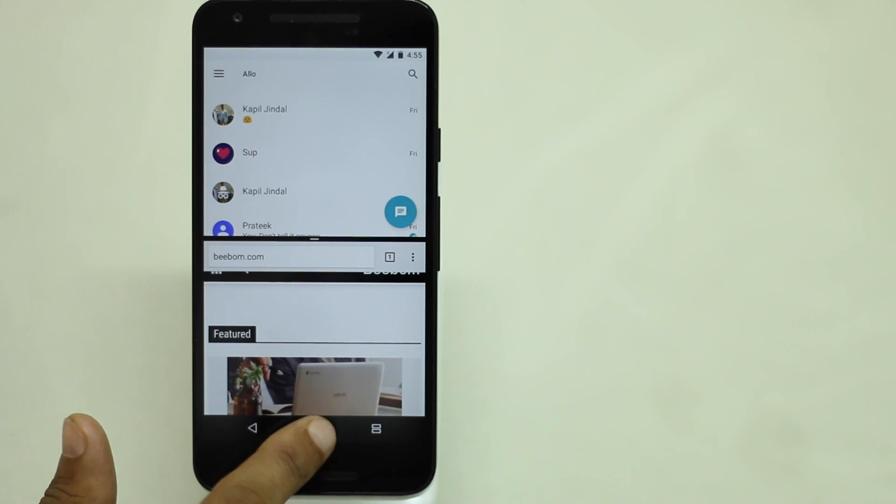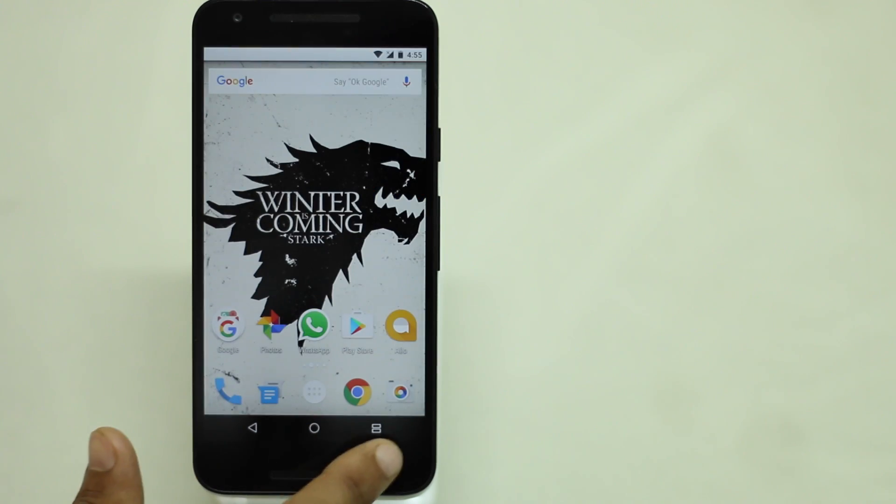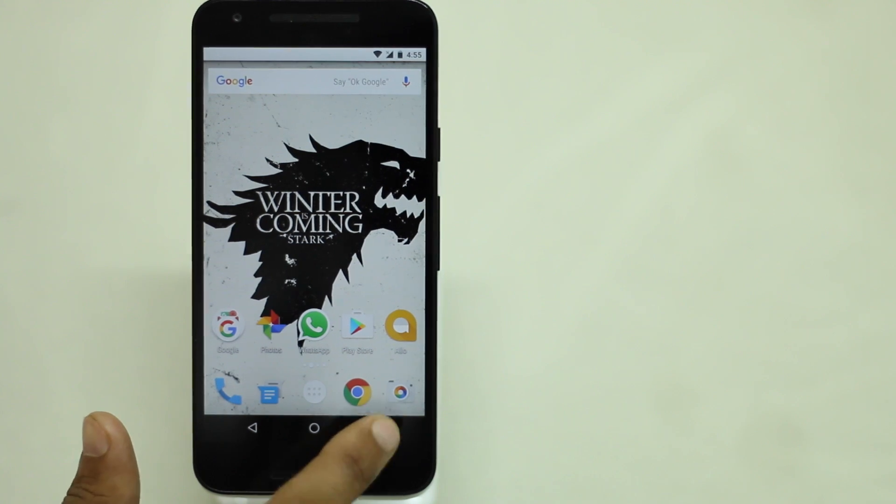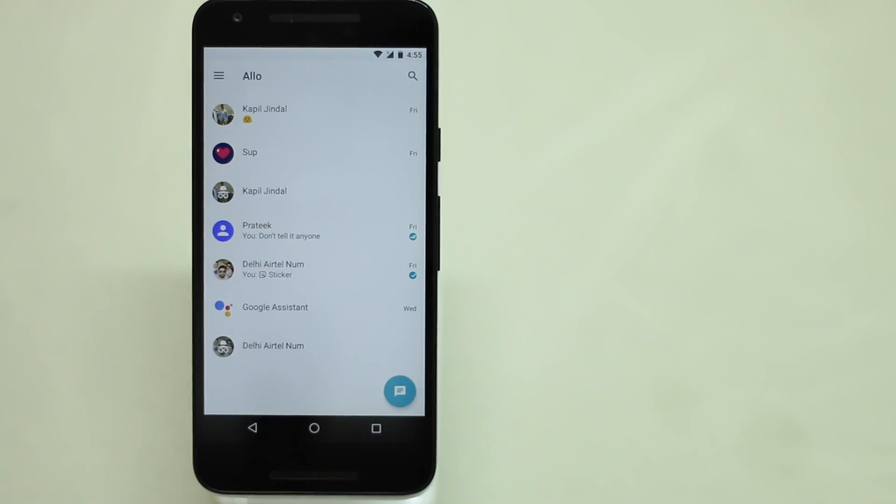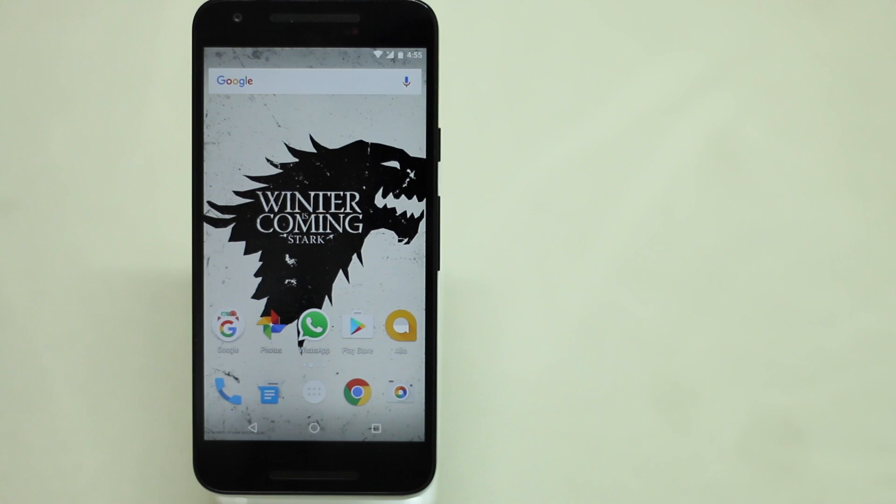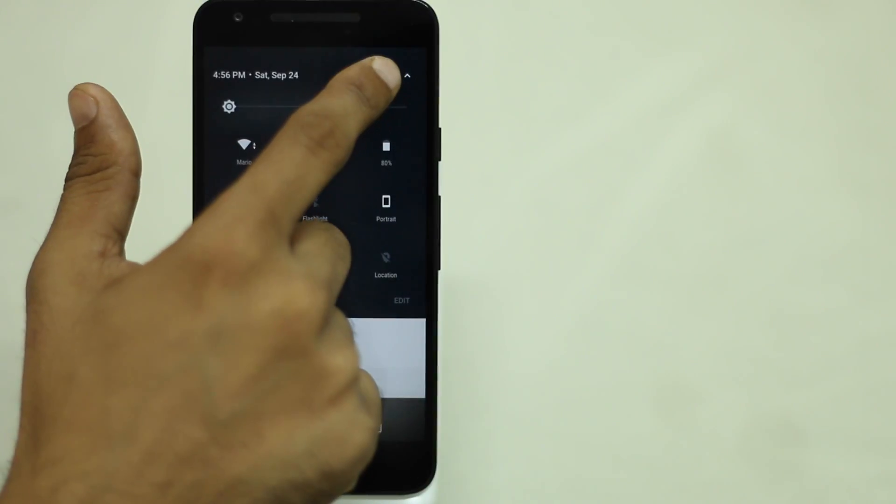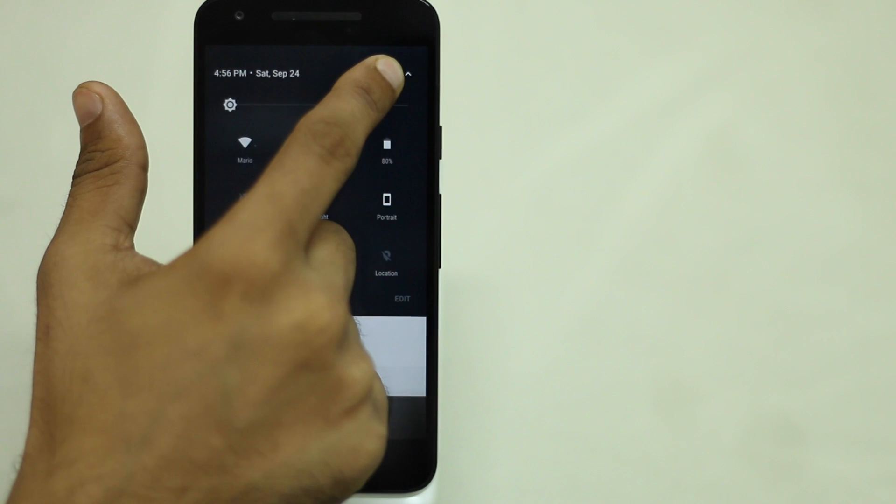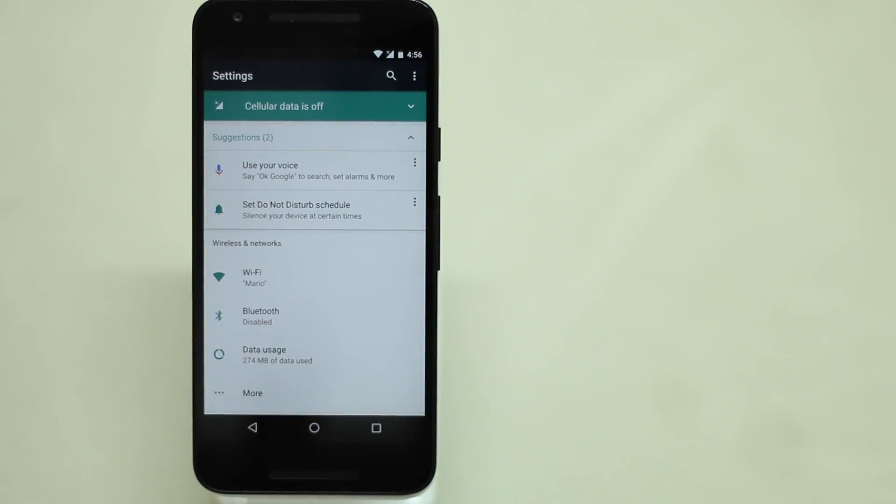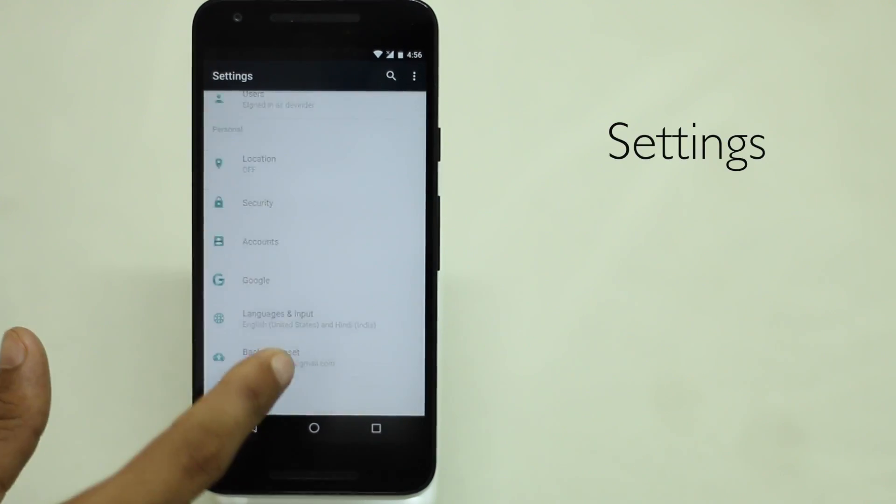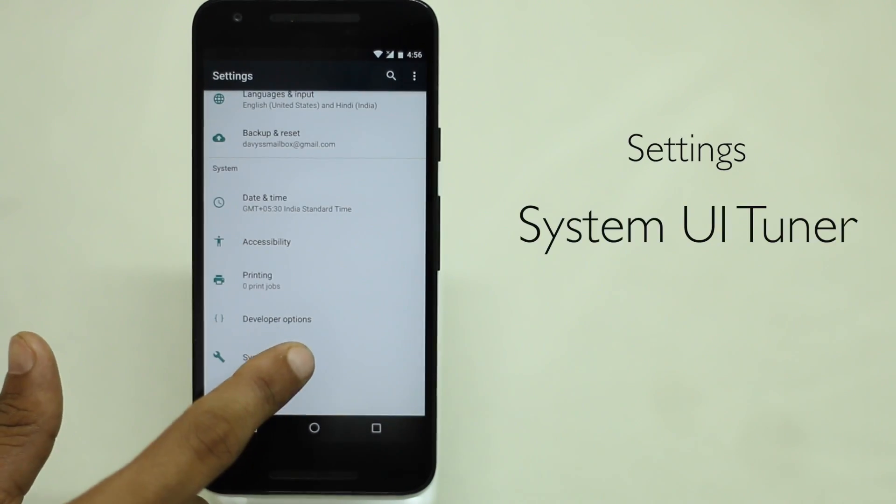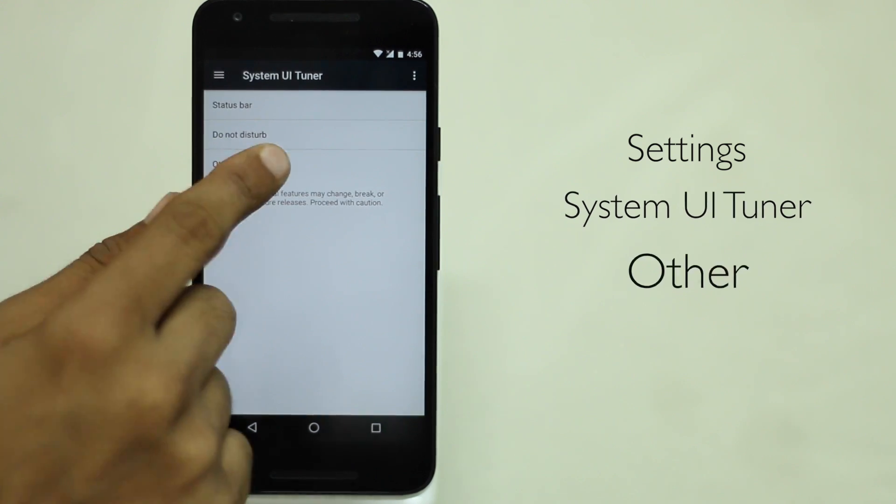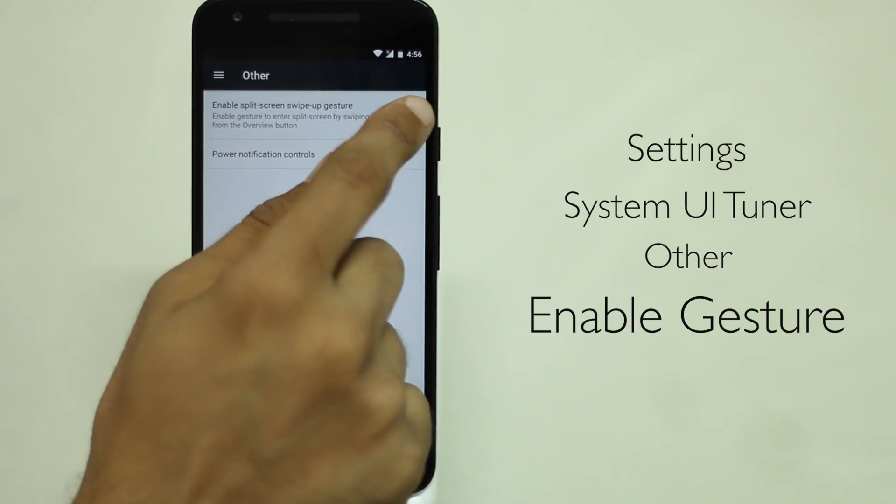However, there's an alternate way to trigger split screen mode using a swipe up gesture from the recents button, but it requires some work to be done. Let me show you how it's done. First, press and hold the settings cog in quick settings for about 5 seconds. Once you let go the finger, you'll be greeted with the message, congrats, system UI tuner has been added to the settings. Now, in the settings page, scroll down to system UI tuner, tap on it. Here, head to other and enable split screen swipe up gesture. And that's it.